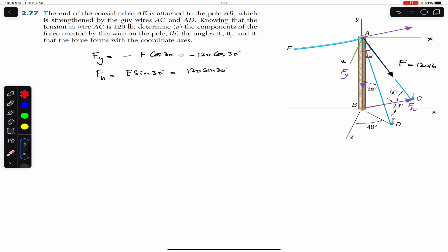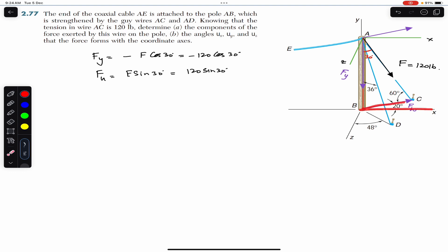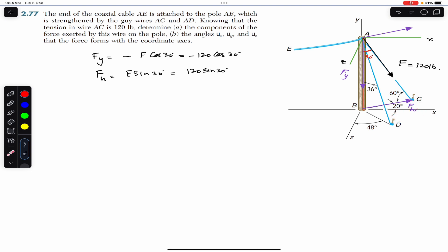We can further resolve Fh into two rectangular components, since Fh is acting in the xz-plane. If I drop a perpendicular parallel to the z-axis, we get two components: one component will be Fx and the other will be Fz.